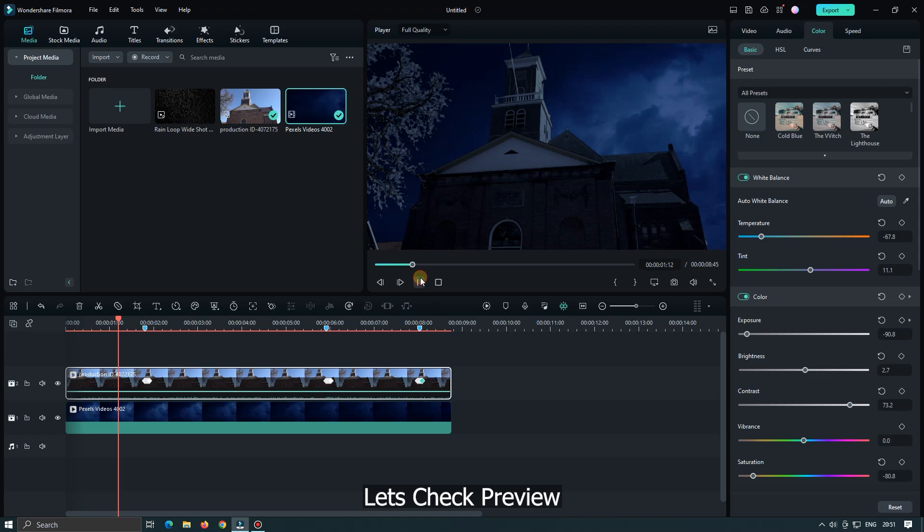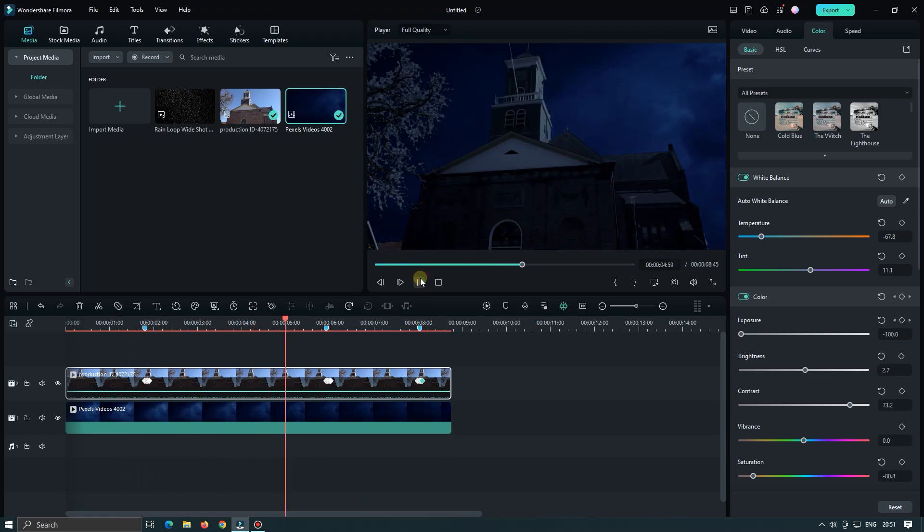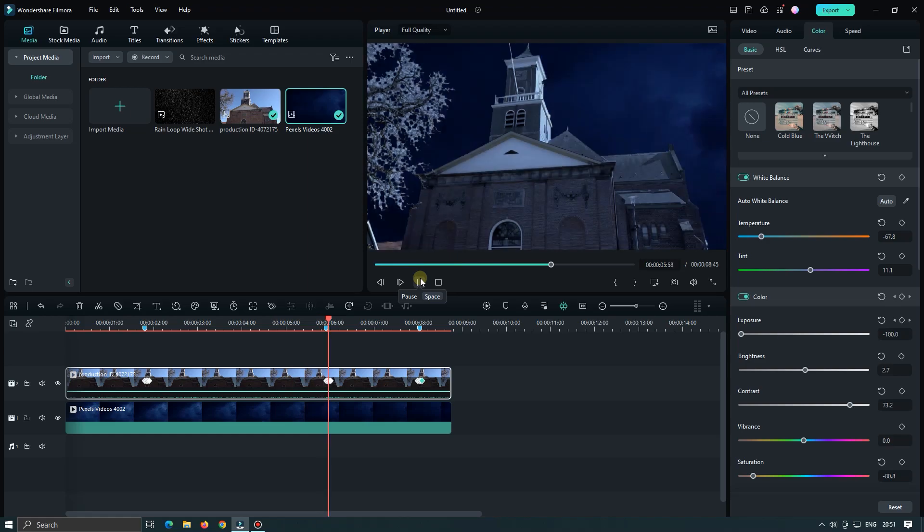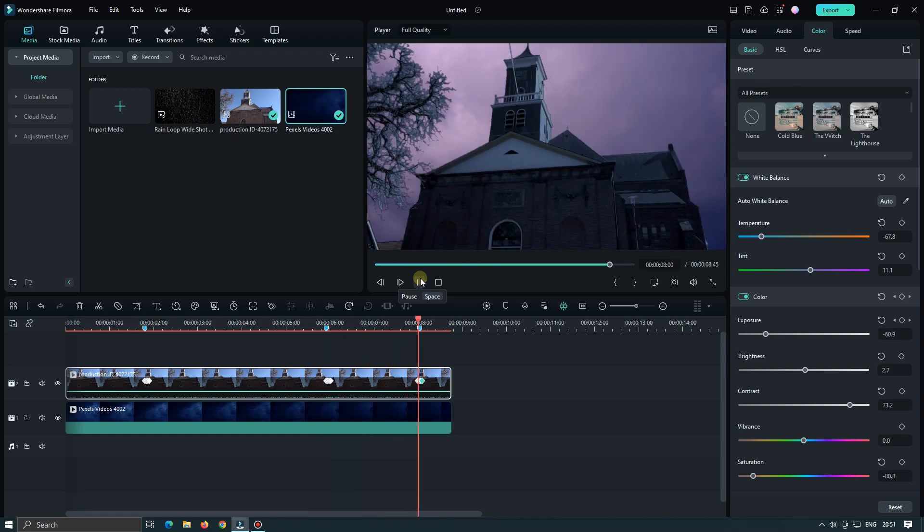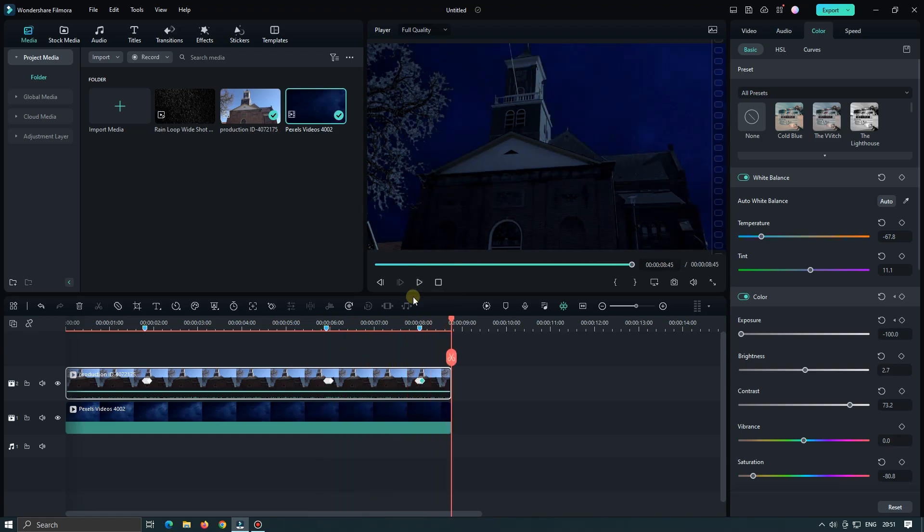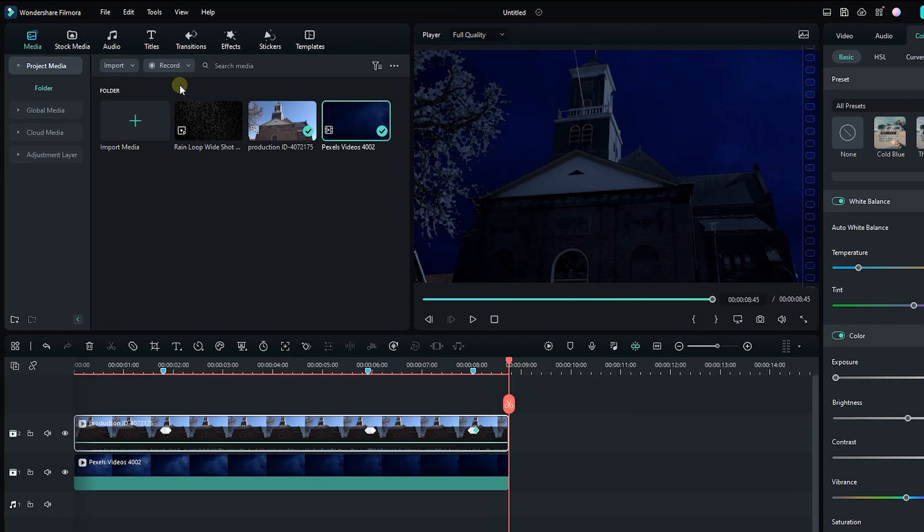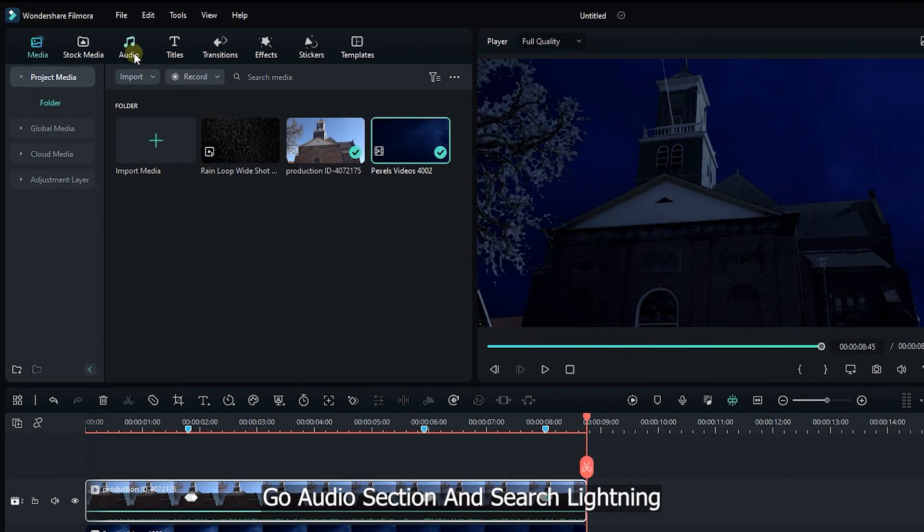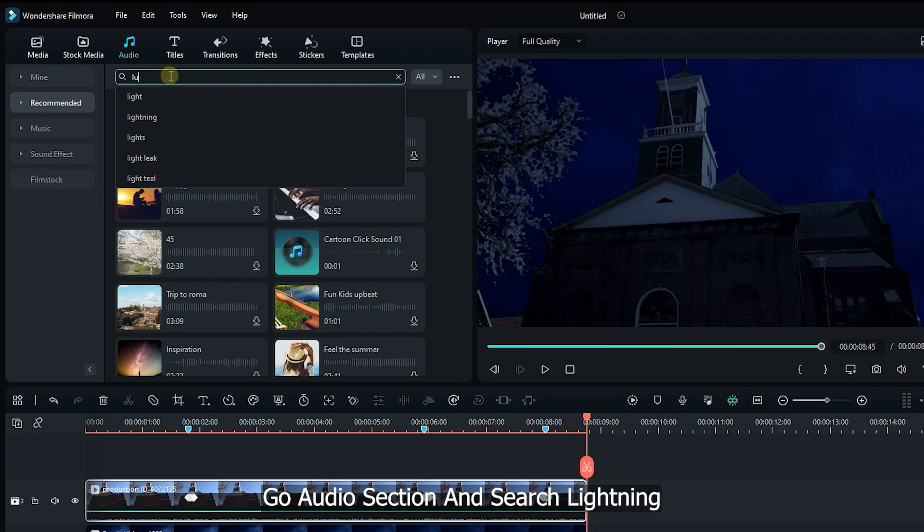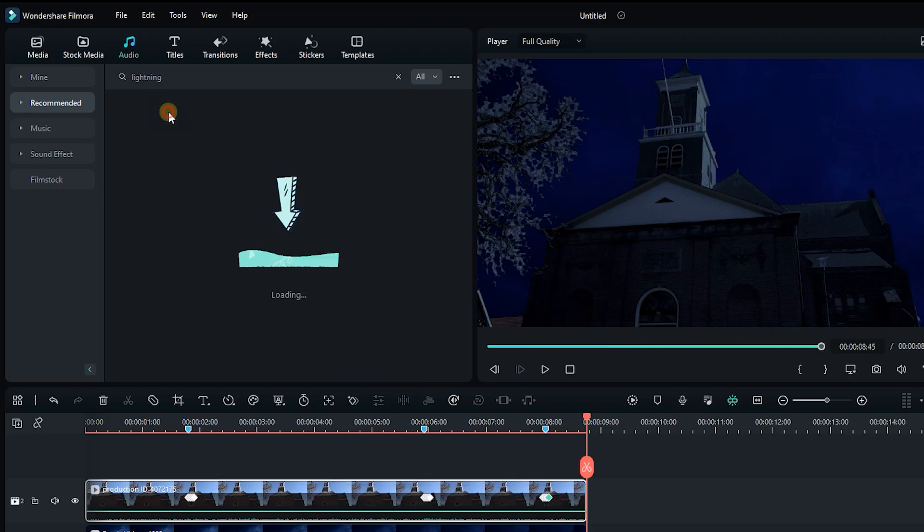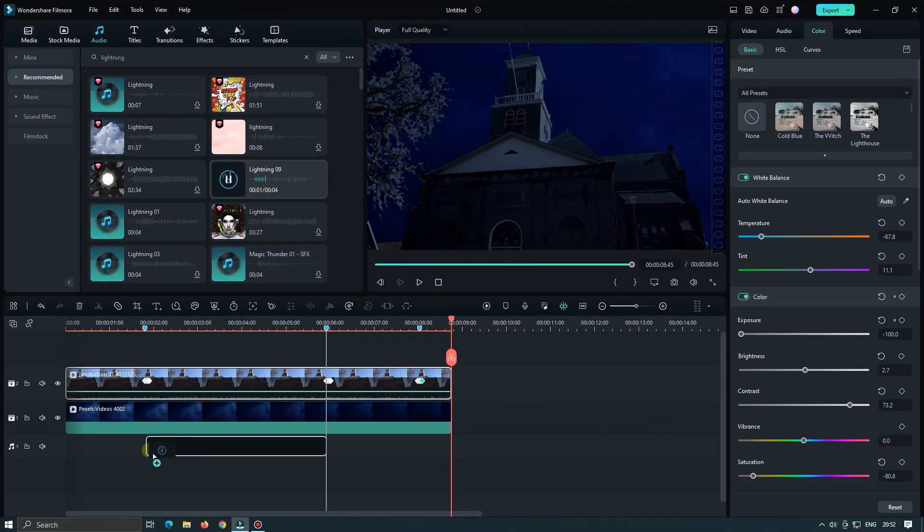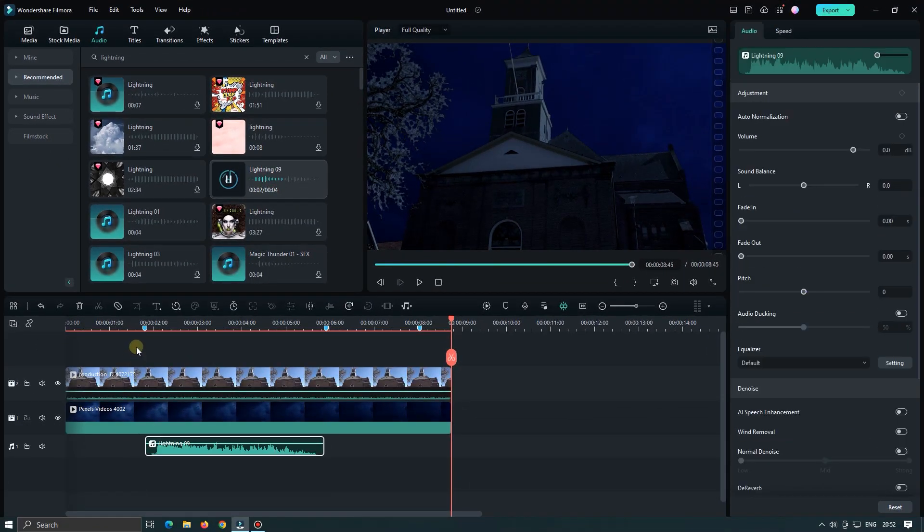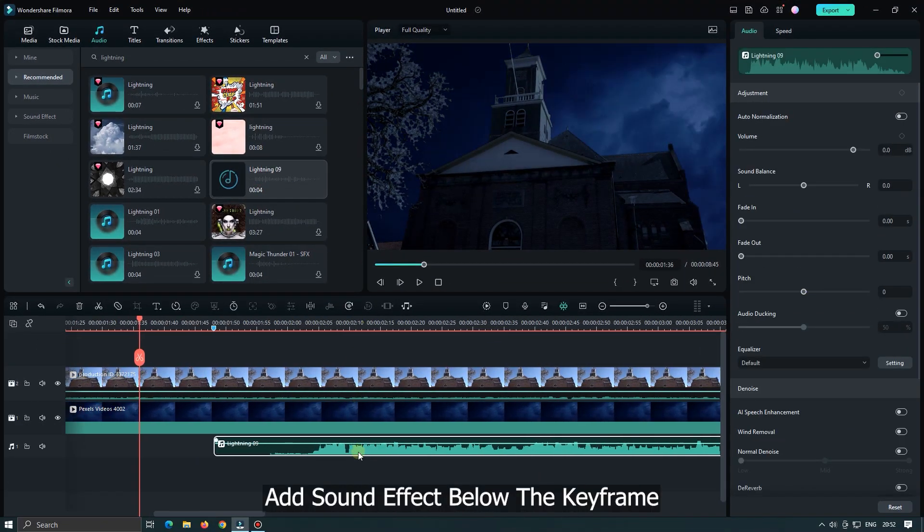Let's check preview. Now add lightning sound effect for better feel. Go audio section and search lightning. Add sound effect below the keyframe.